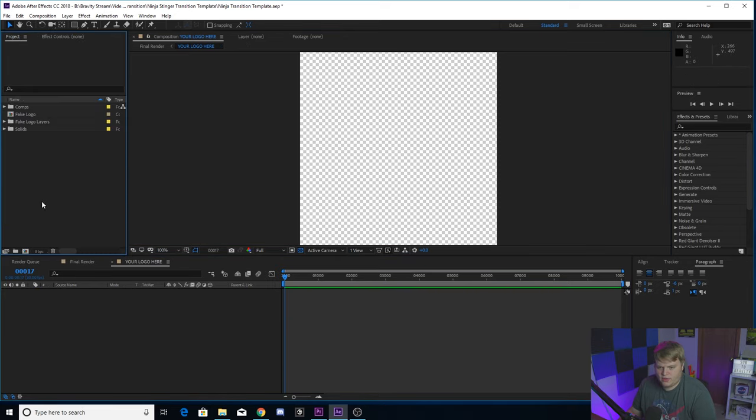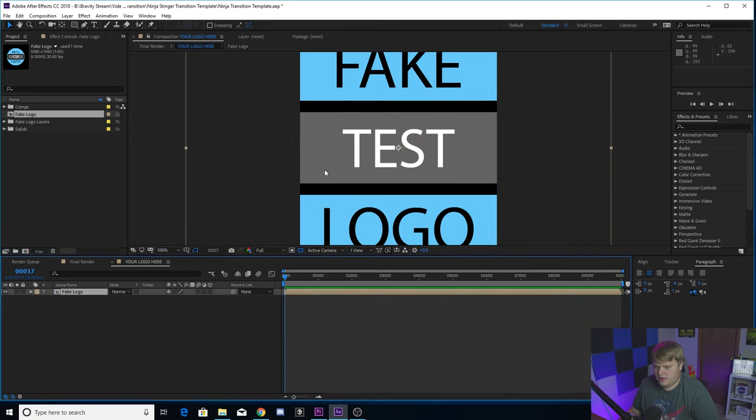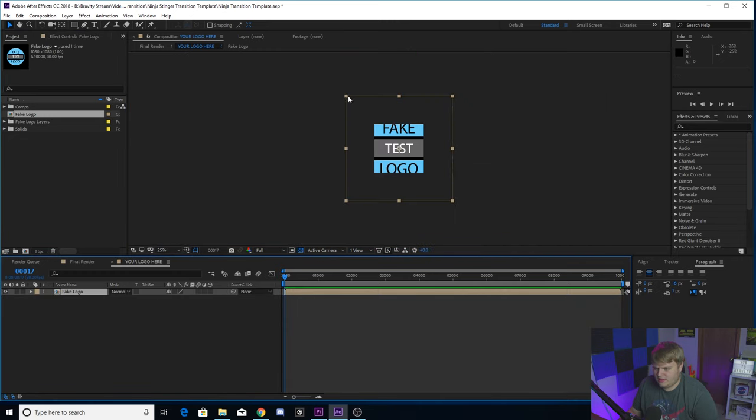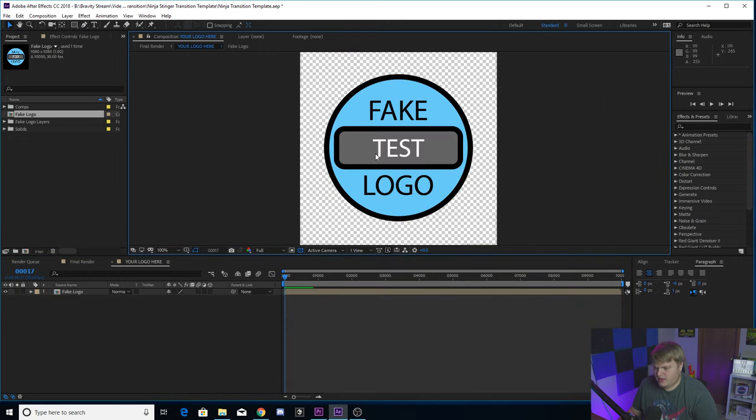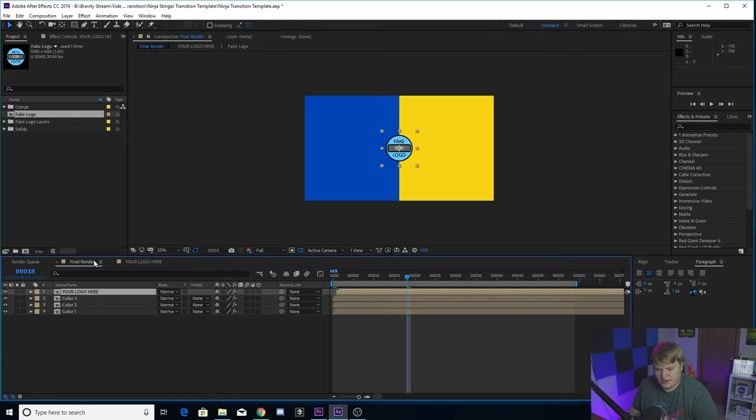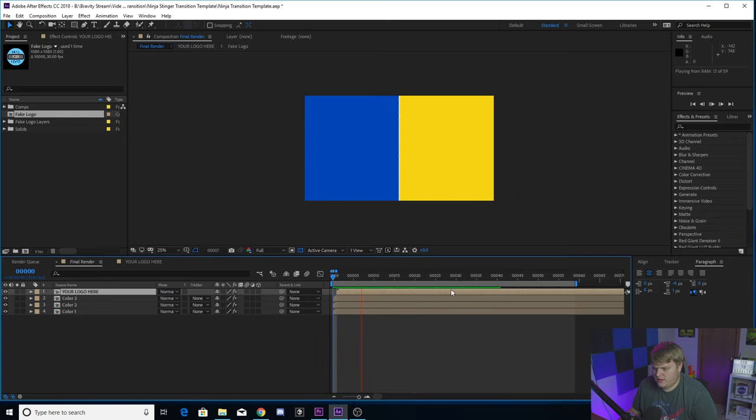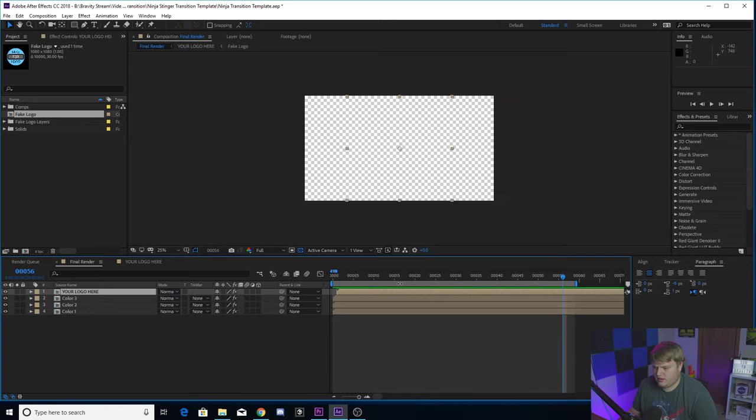You just want to either hide the fake logo or delete it, and then throw your logo in. If it works just like this for you, you bring your logo in, you import it, drop it in here. You may need to scale it down or scale it up, and you want to make it kind of about that big, about how big it was when the fake logo is in there. Then you just head back to the final render tab, and there you go, you've got your ninja transition.